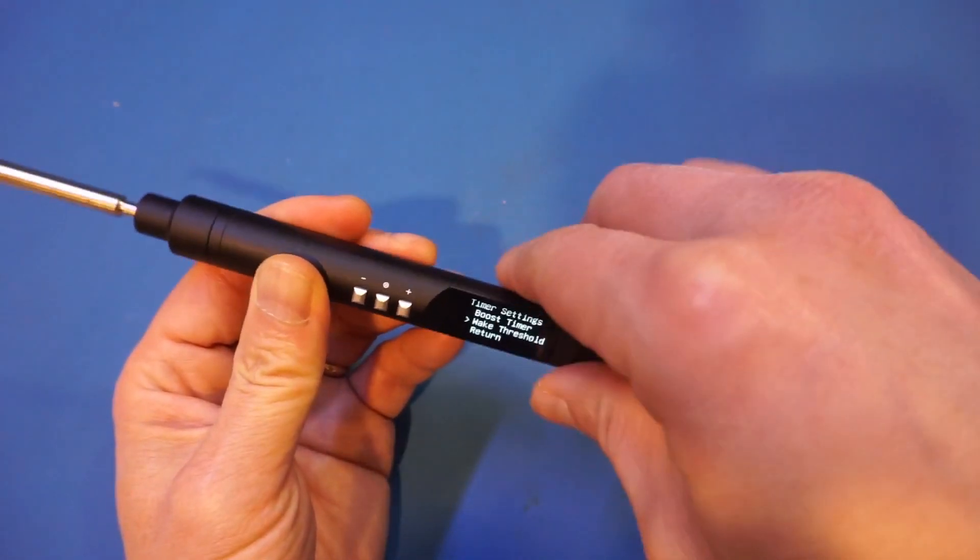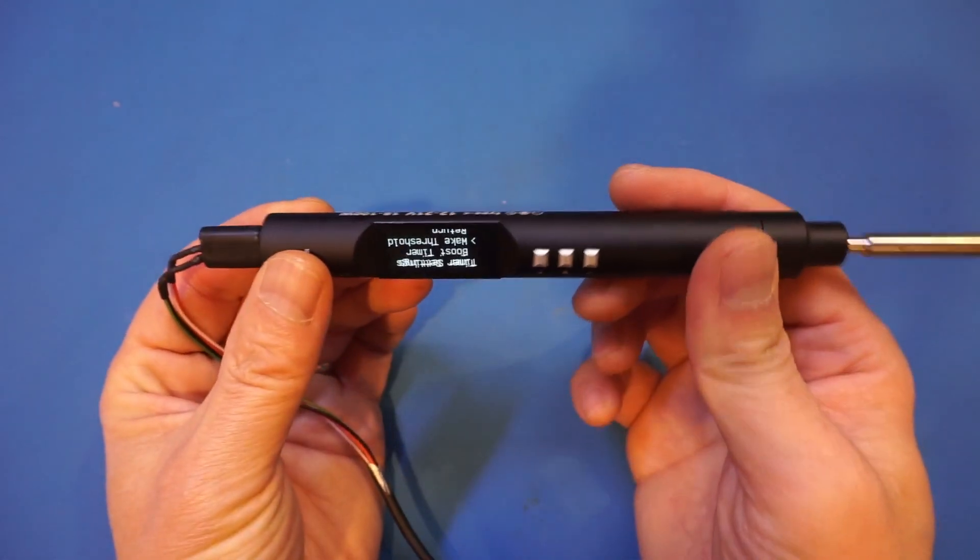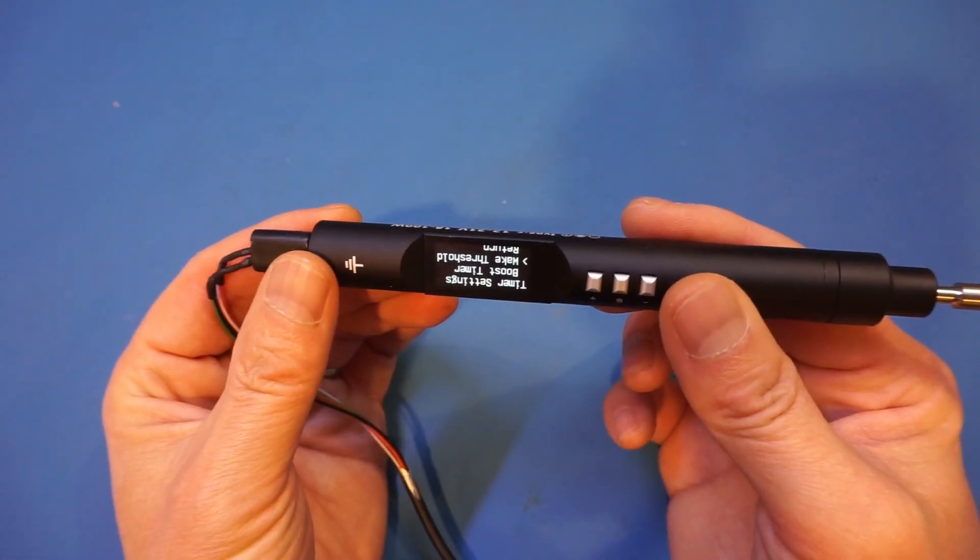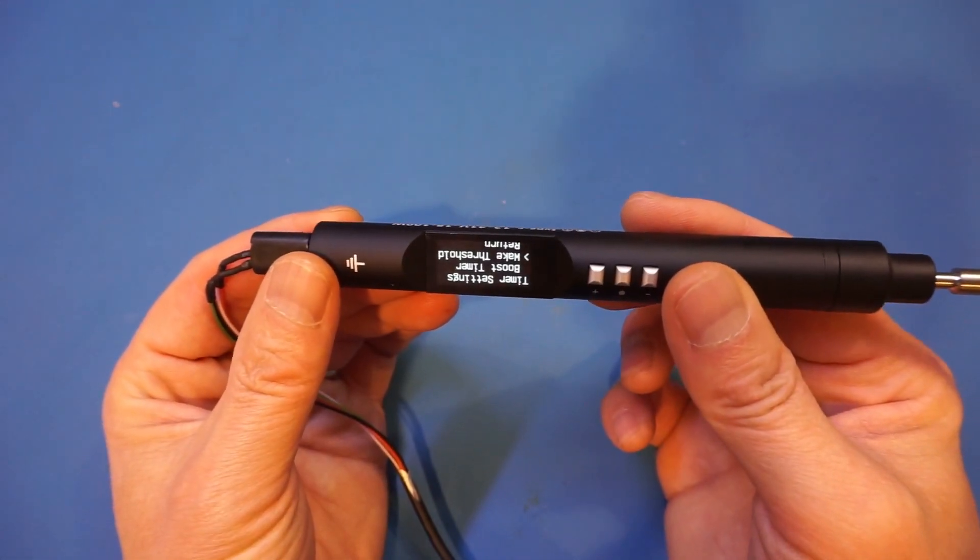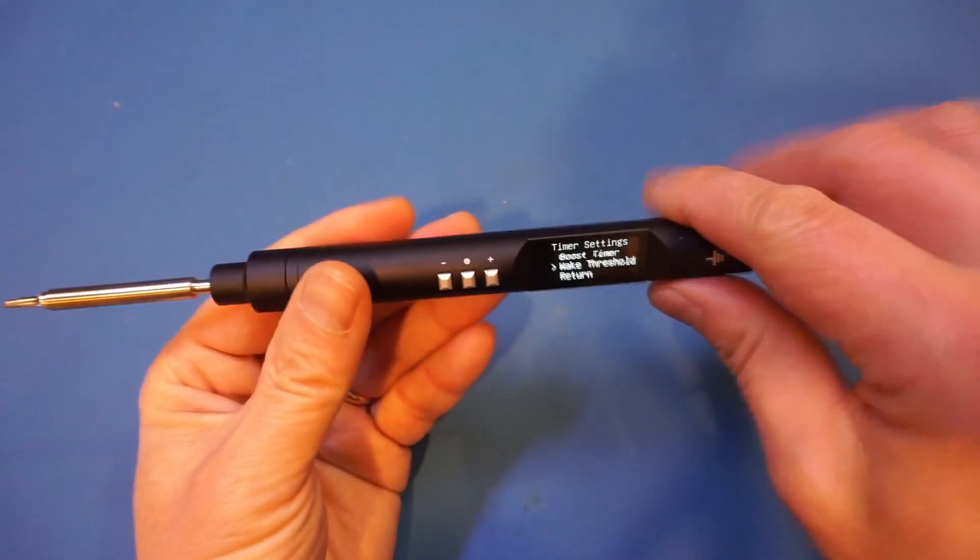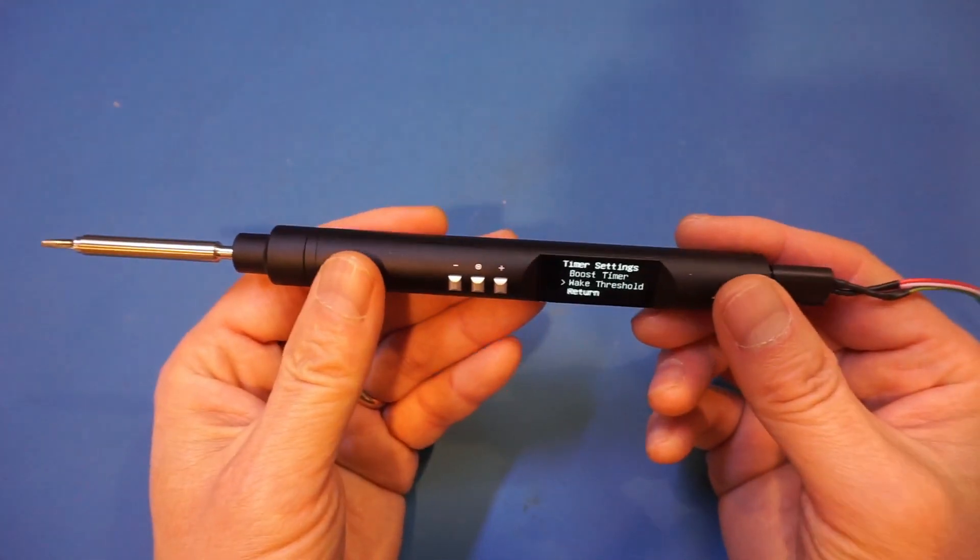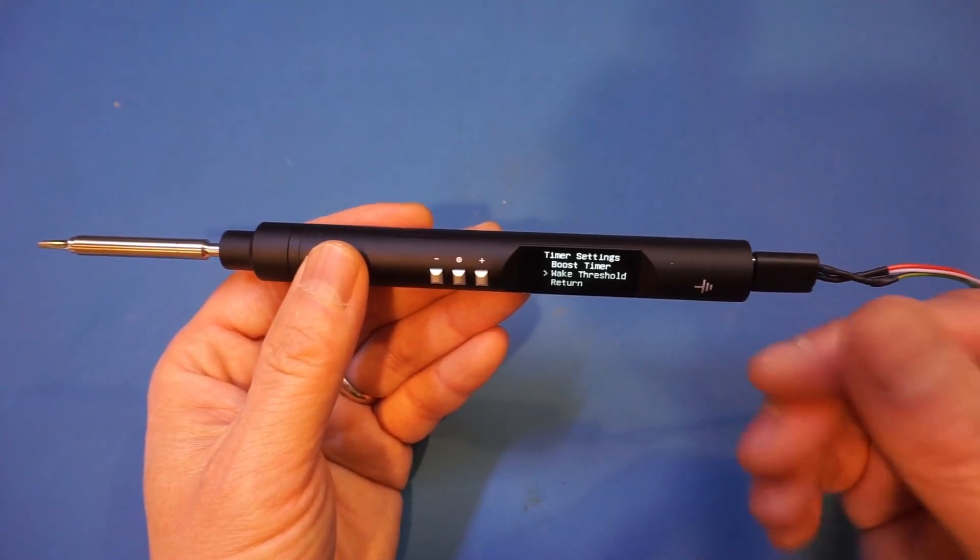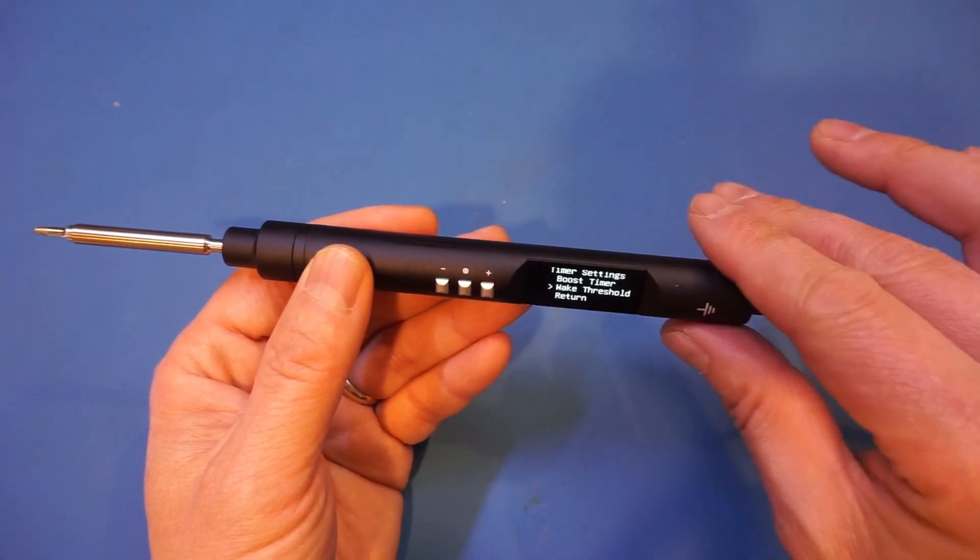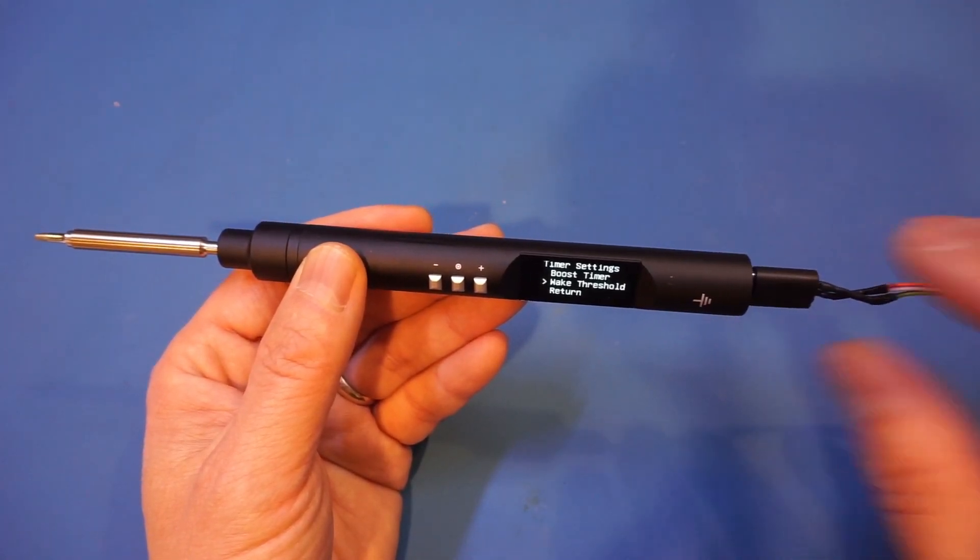Finally, the wake threshold adjusts the accelerometer's sensitivity so it knows when the iron gets picked up. By the way, the screen doesn't automatically rotate when you flip the iron over, and this could potentially be a problem if you are left-handed. But I'm sure this feature could easily be included in future firmware updates, as the soldering iron already has an accelerometer built in.